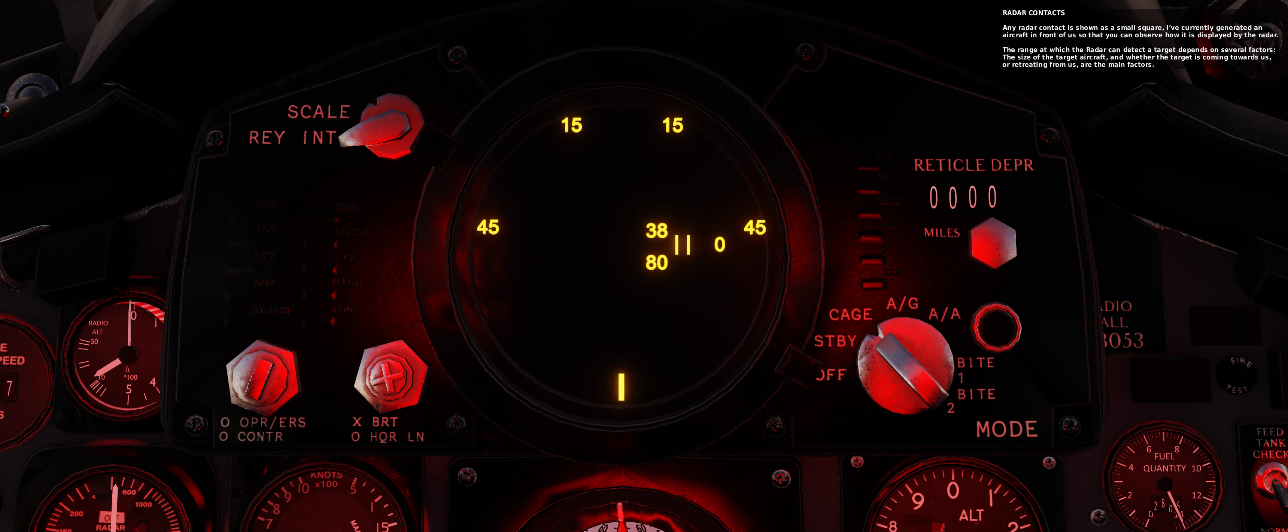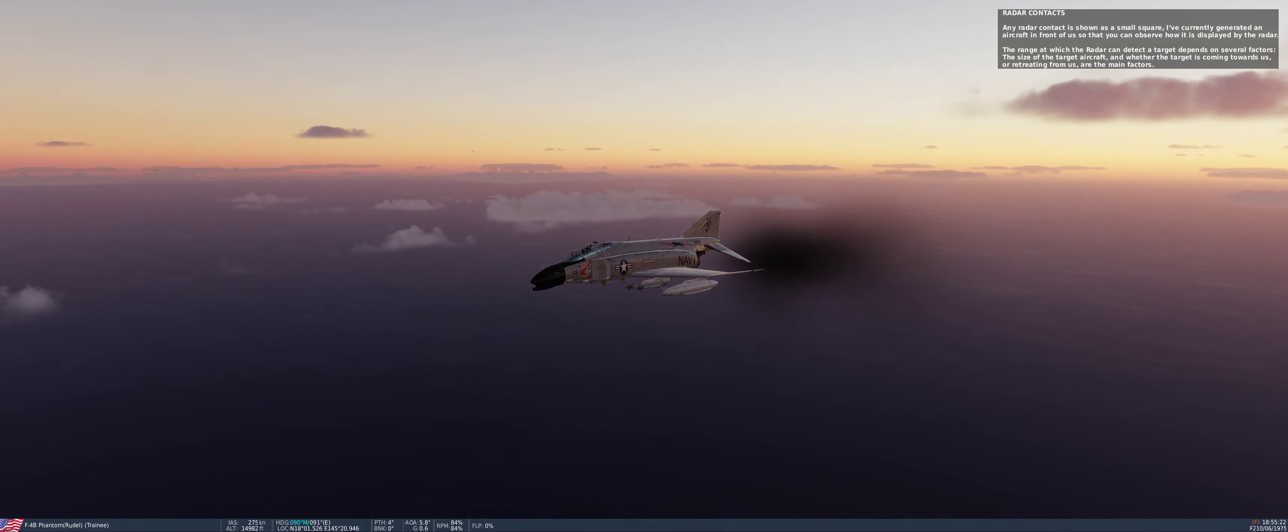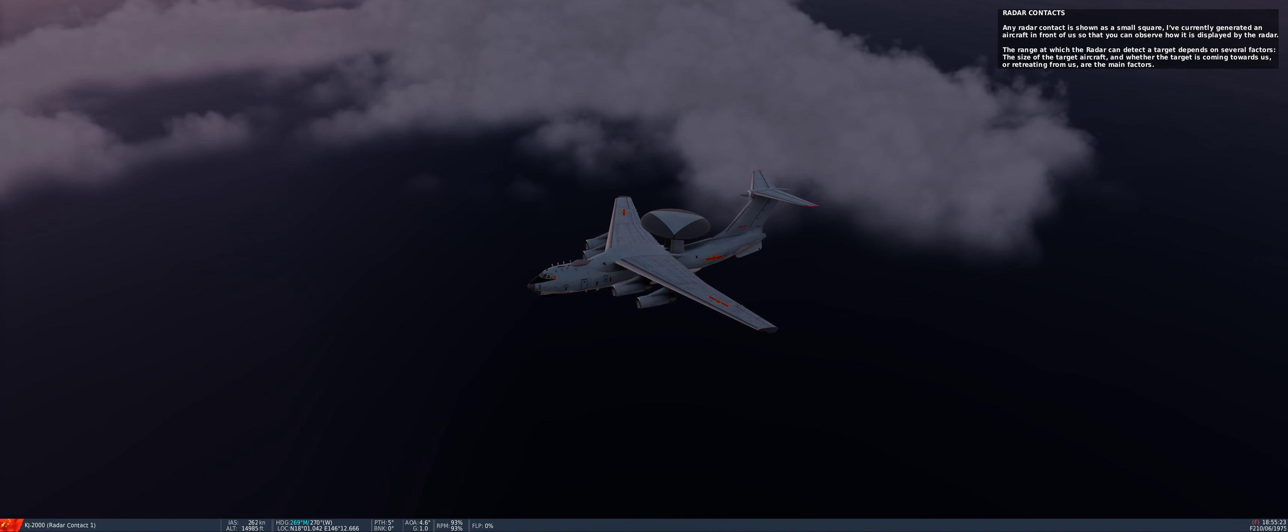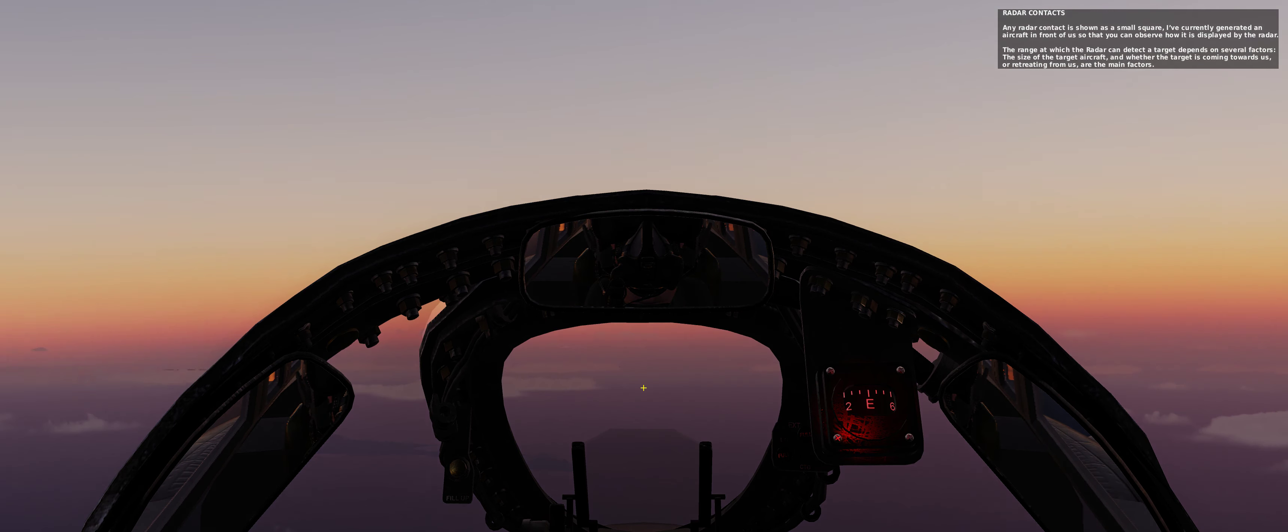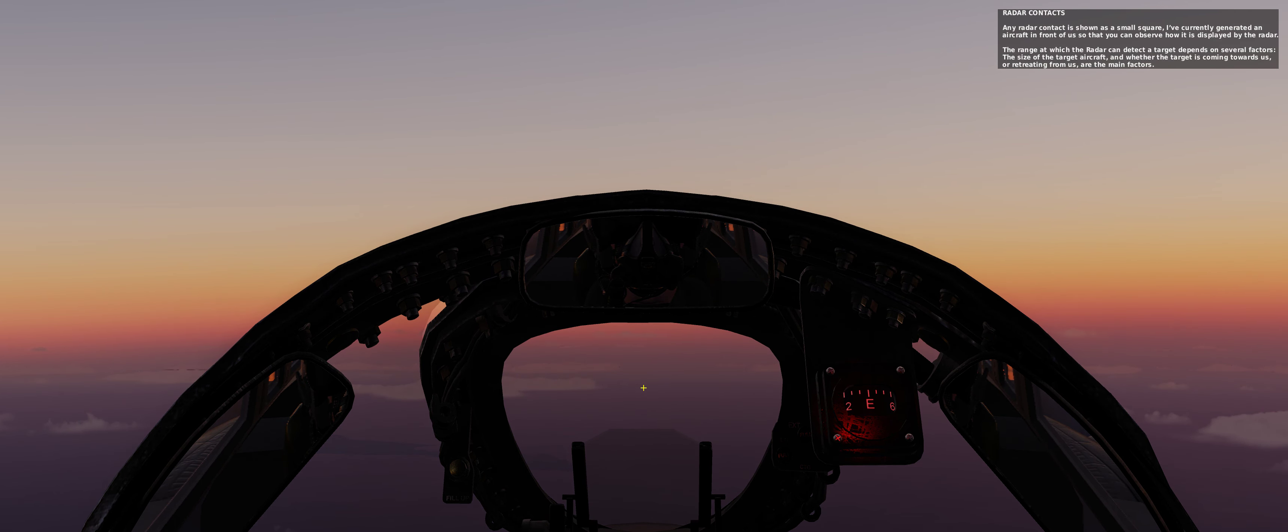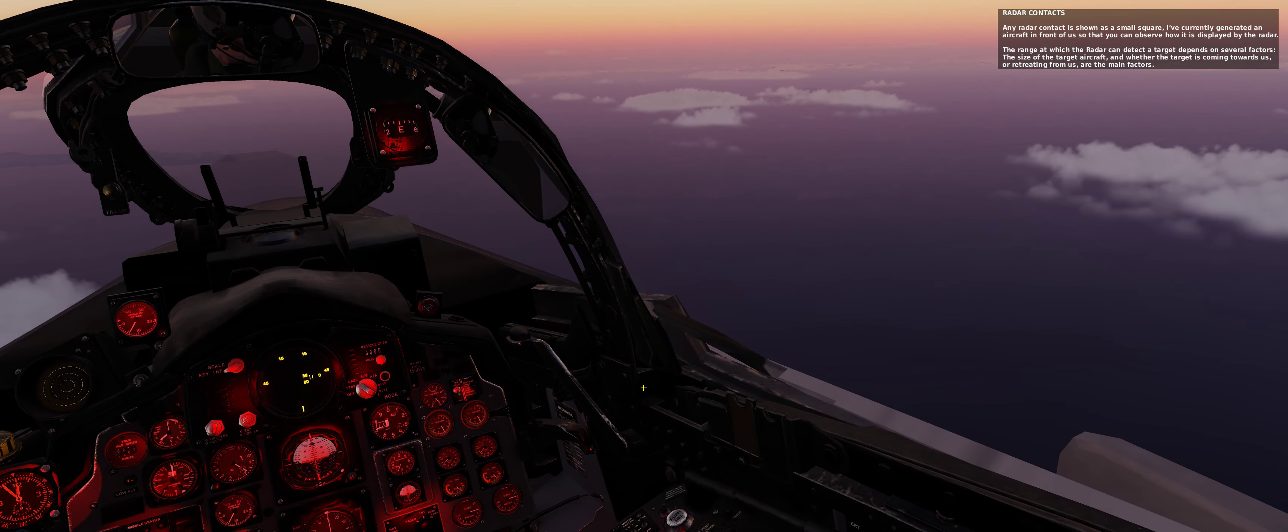Any radar contact is shown as a small square. I've currently generated an aircraft in front of us so that you can observe how it is displayed by the radar. The range at which the radar can detect a target depends on several factors: the size of the target aircraft and whether the target is coming towards us or retreating from us are the main factors.